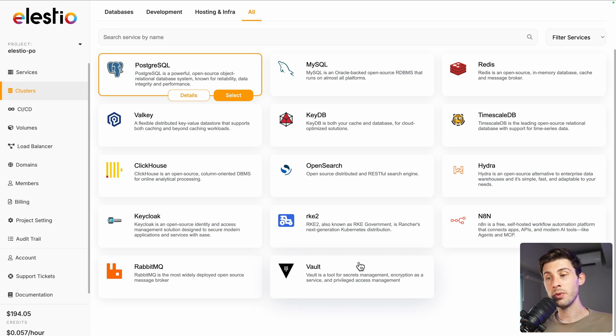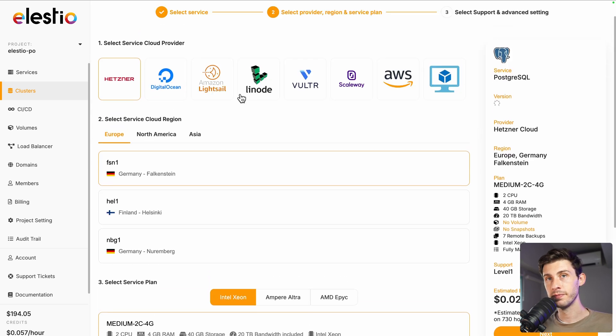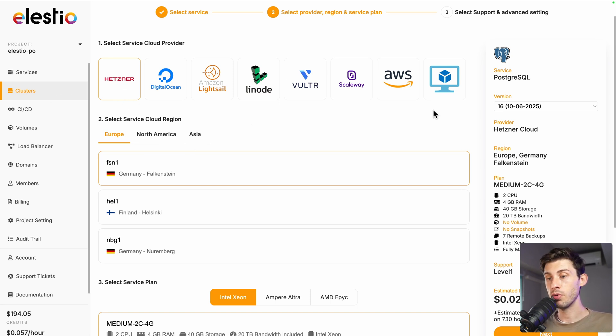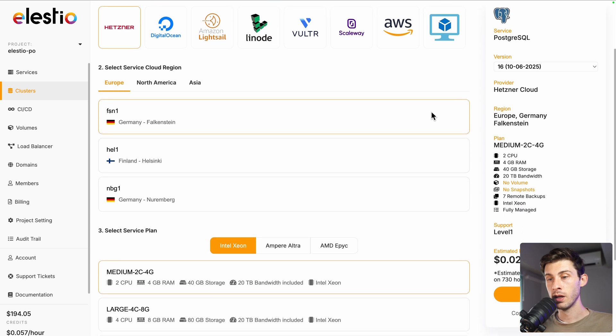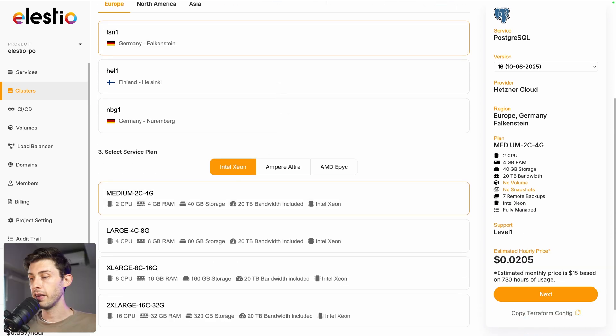For this simple demo on how to set up one, let's choose PostgreSQL, select. Same settings as usual when we want to create a service, we can choose a cloud provider, region and the service plan based on our needs. Then, go to next.